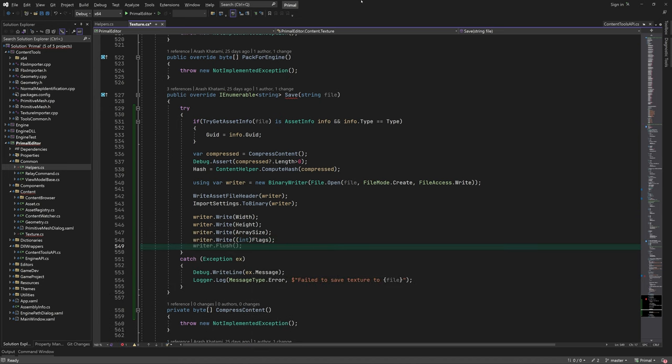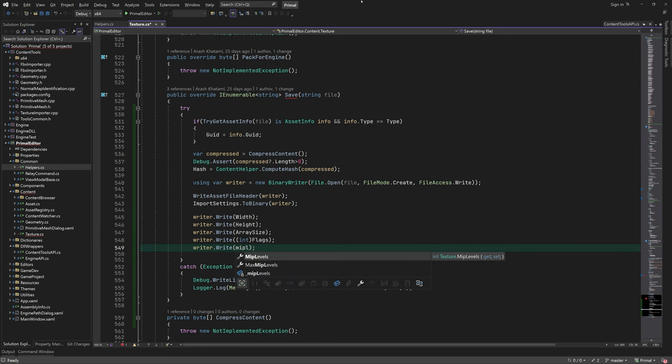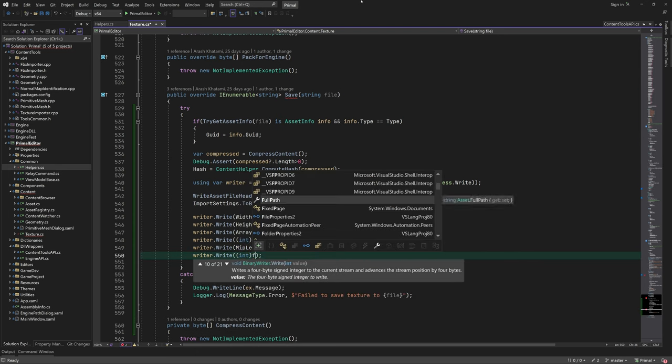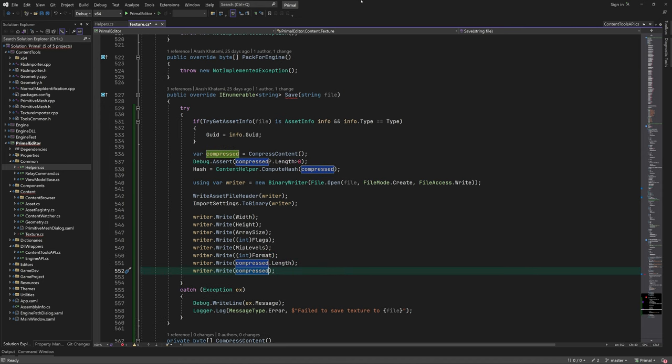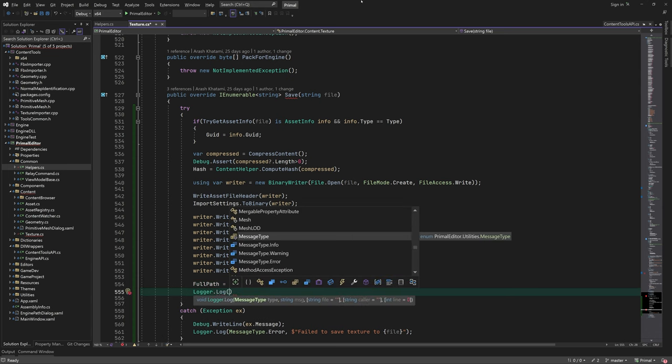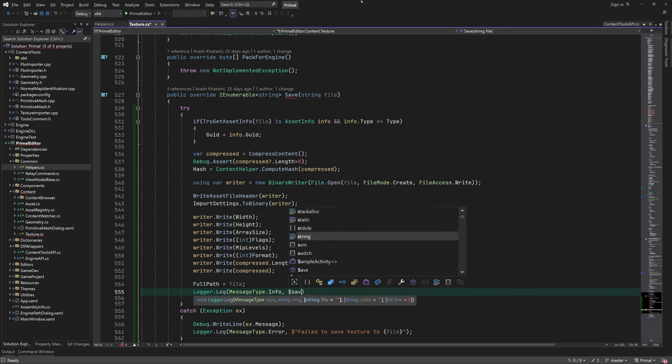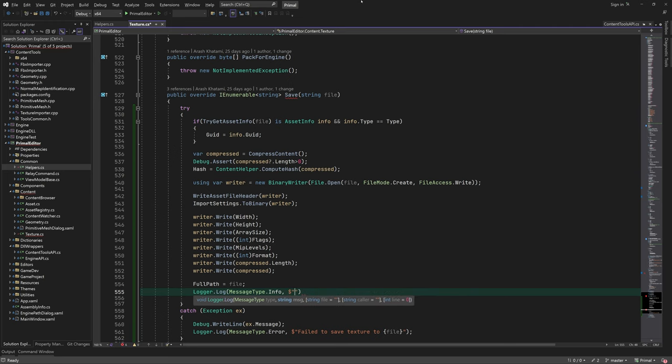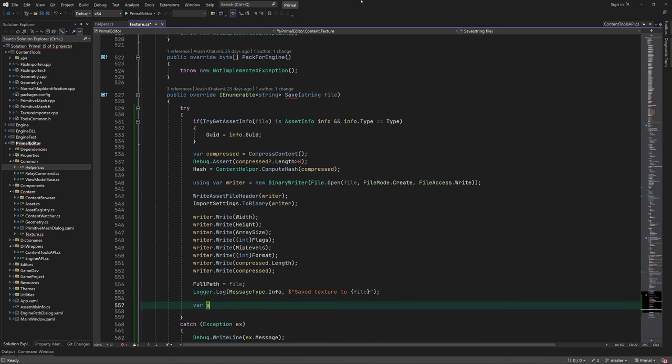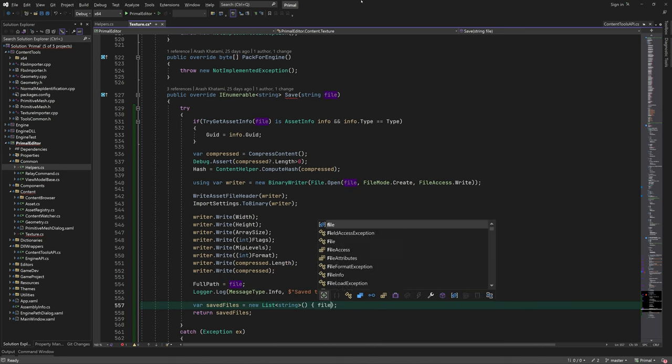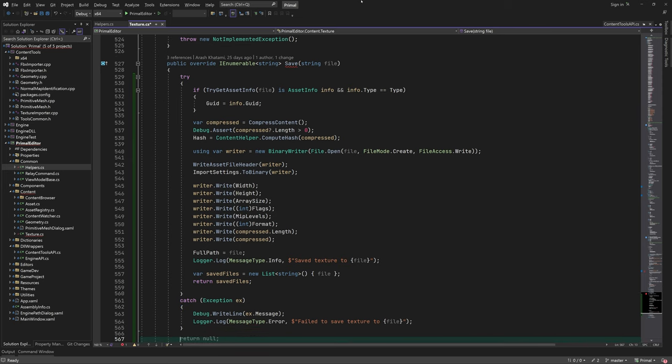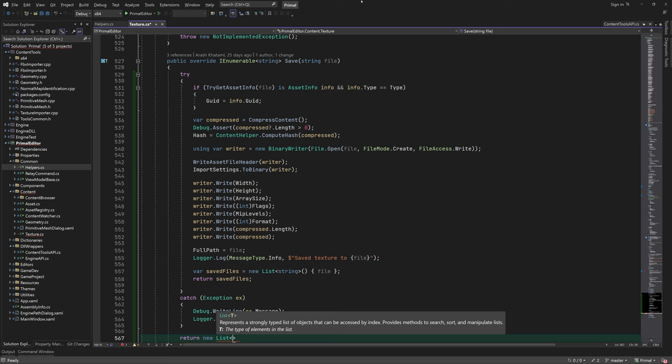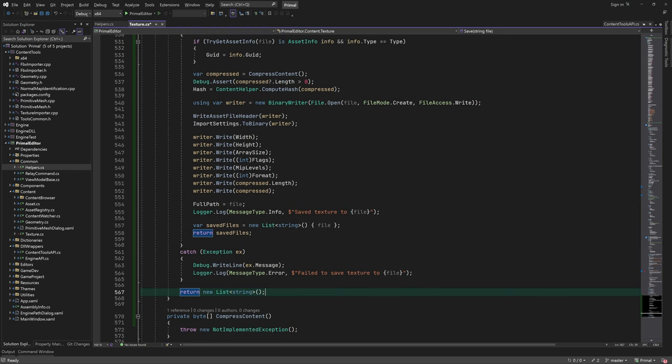So after compression, we calculate a hash value from the array bytes. This will be used to quickly compare if two asset files have the same content and make it easier to let the user know that they have duplicate assets, which they might want to get rid of. Next, we can write the data, starting with the asset header, which contains generic information, like asset type, import date, the icon, etc. Next is the import settings, followed by texture information. Finally, we write the compressed image data. At the end, we set the full path and return the path to the saved asset file in a list. An empty list is returned if there was an exception.